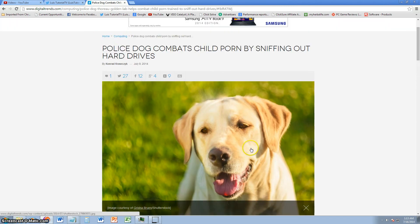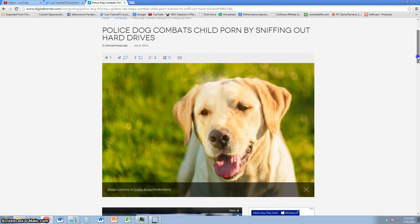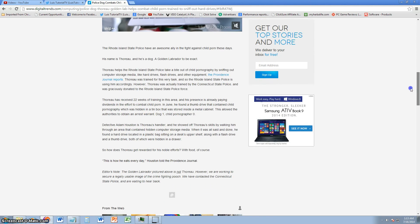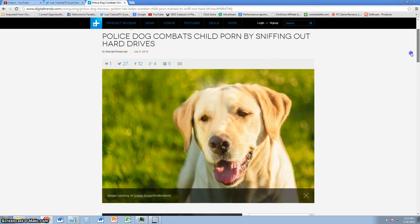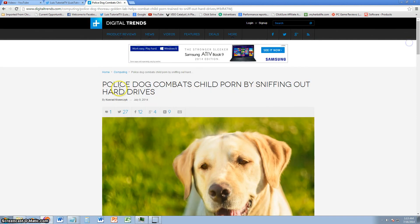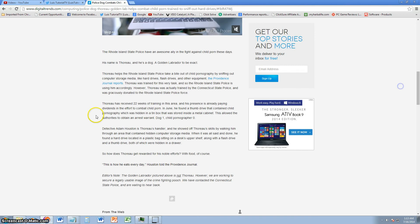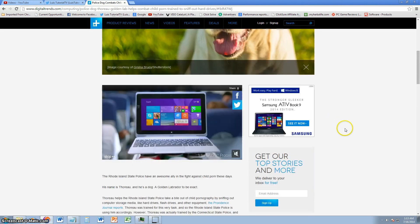I just wanted to share this with you guys because I thought this was pretty interesting. A police dog that sniffs out child porn by sniffing hard drives, like it says right here. I will post a link in the description of the video for this article so you can check it out. I'm sure it's going to be updated so you guys can stay up to date if you like this article.